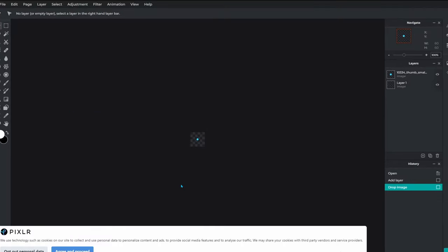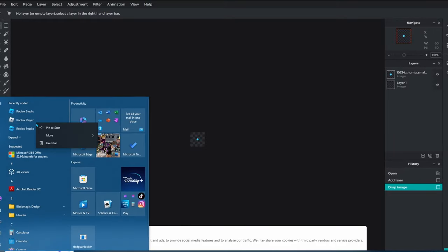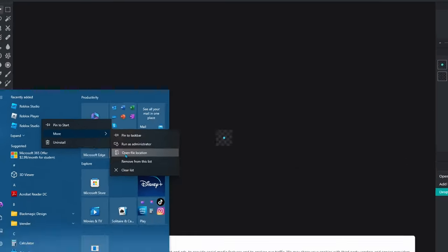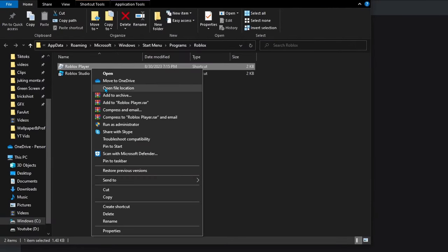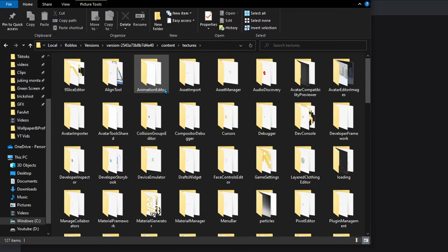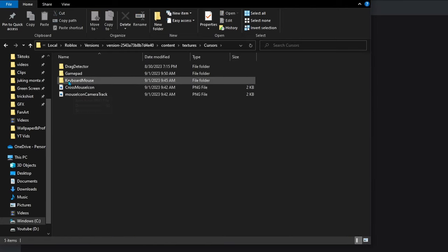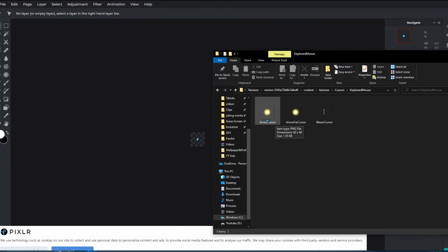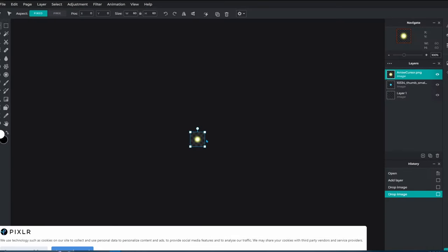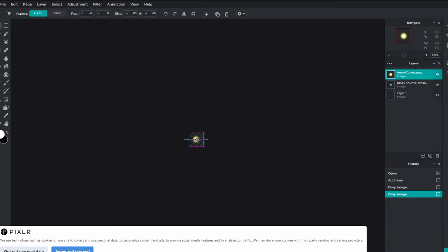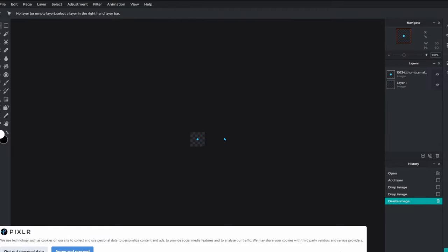If you want to compare your cursor to the normal Roblox cursor, press the Windows button, go to the Roblox player, right-click, hover over 'More,' then click 'Open File Location' — this might look different on Windows 11. Open file location on the Roblox player again, go to Content, then Textures, then find the folder called Cursors, click on it, go to Keyboard and Mouse, and you'll see the default cursors. You can compare yours to ensure it's positioned exactly in the middle.